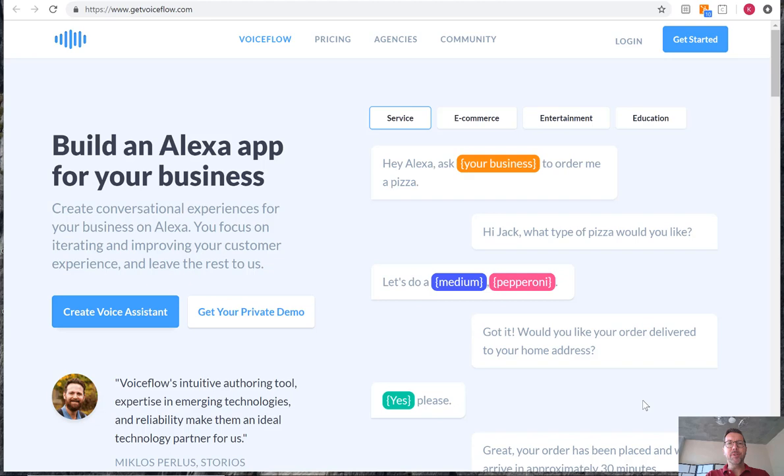Ken Cycle here with another video tutorial. Today we are continuing our series on creating an application in VoiceFlow.